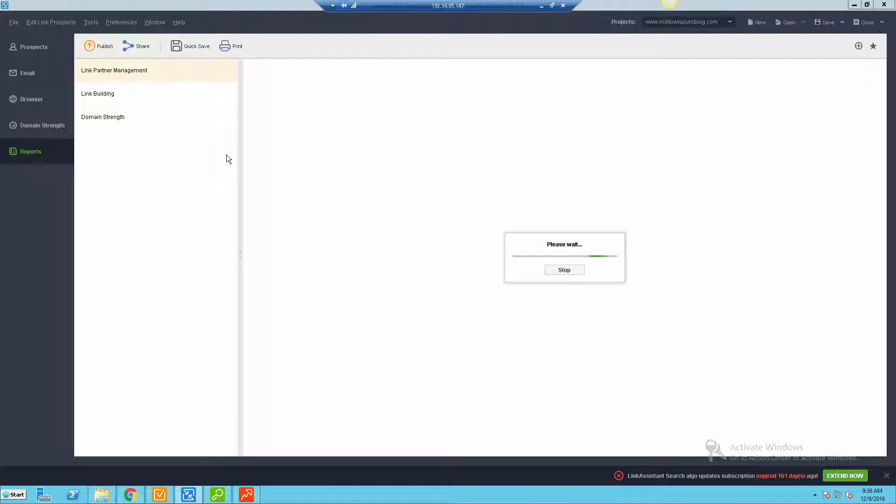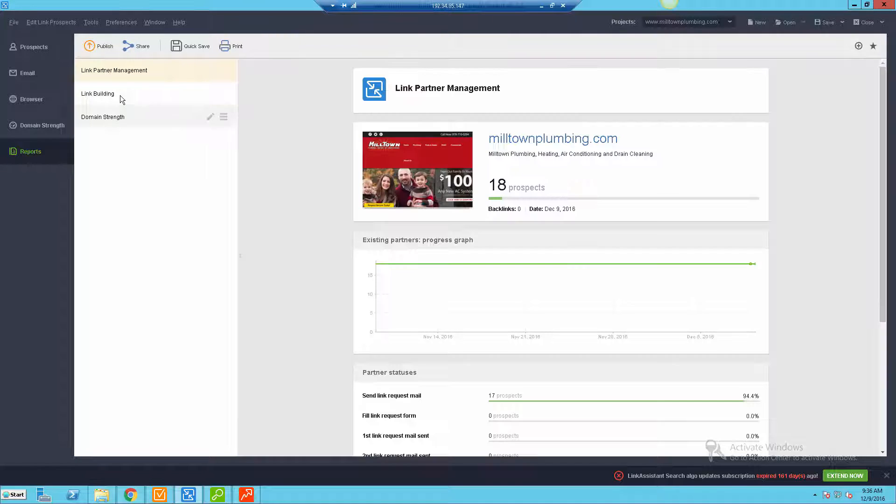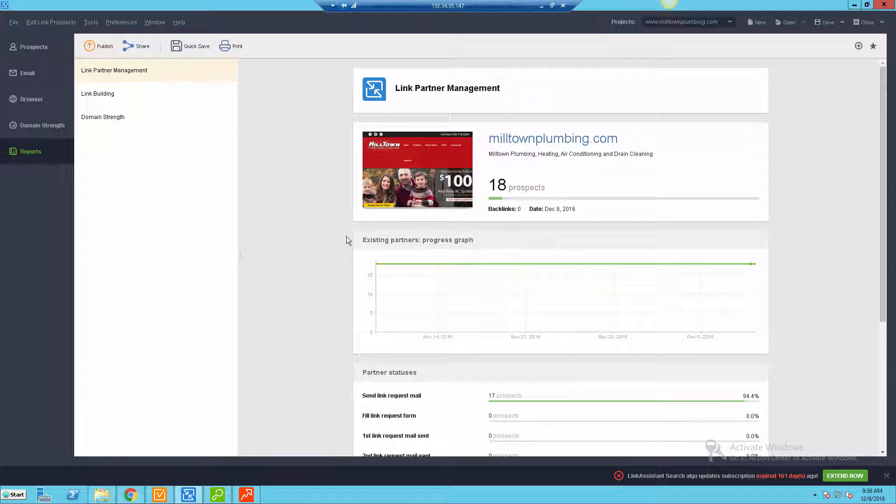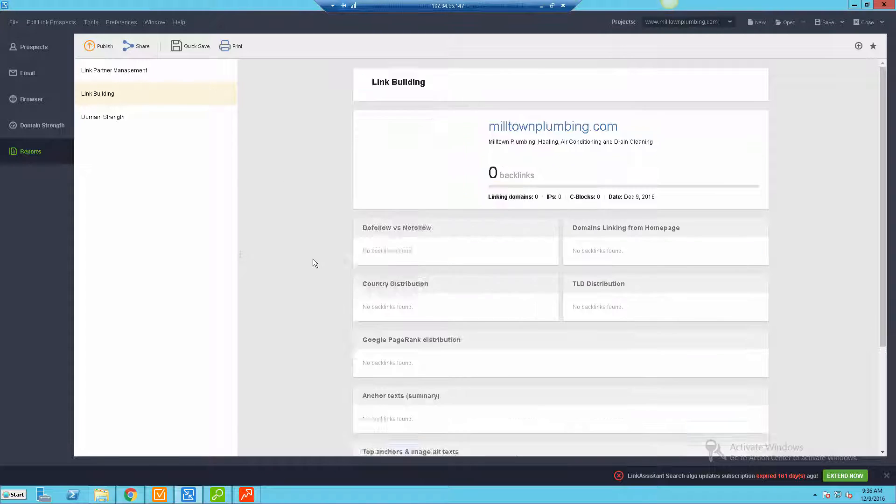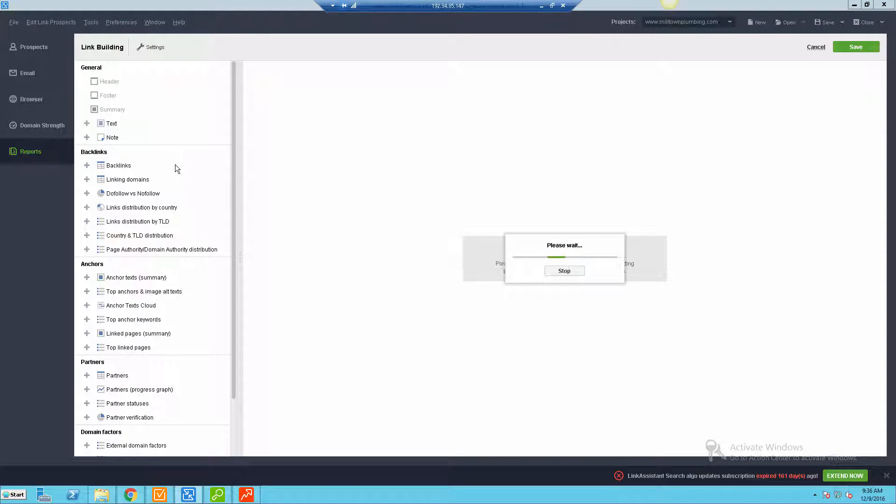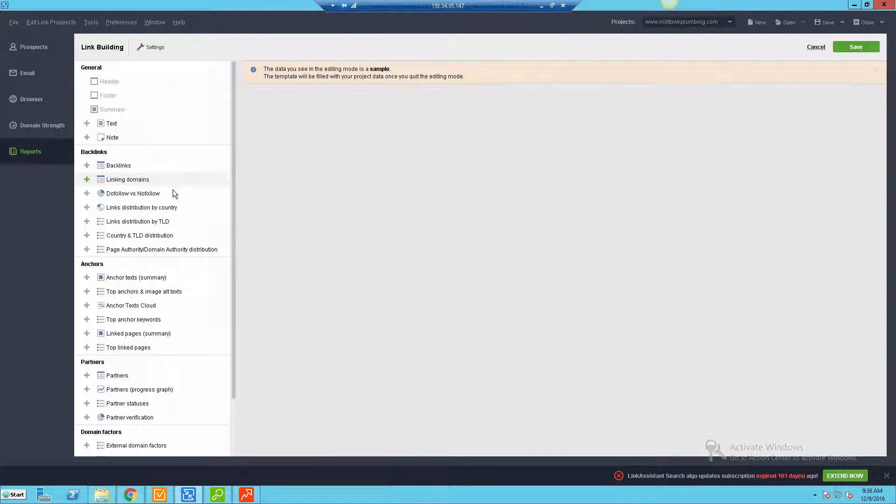And of course you have the SEO Power Suite reporting capabilities which again is very customizable. So if we were to do, let's say we wanted to customize one of these reports, we can go in and basically customize any of these widgets.